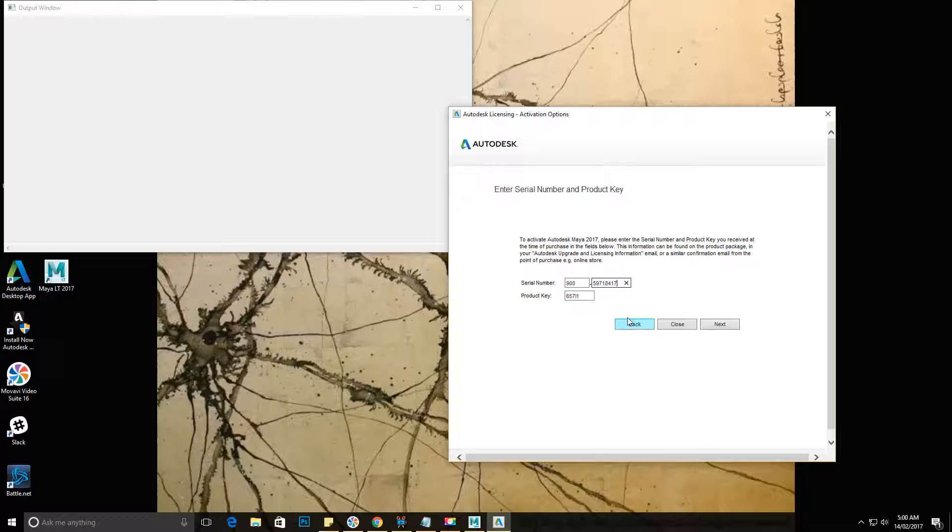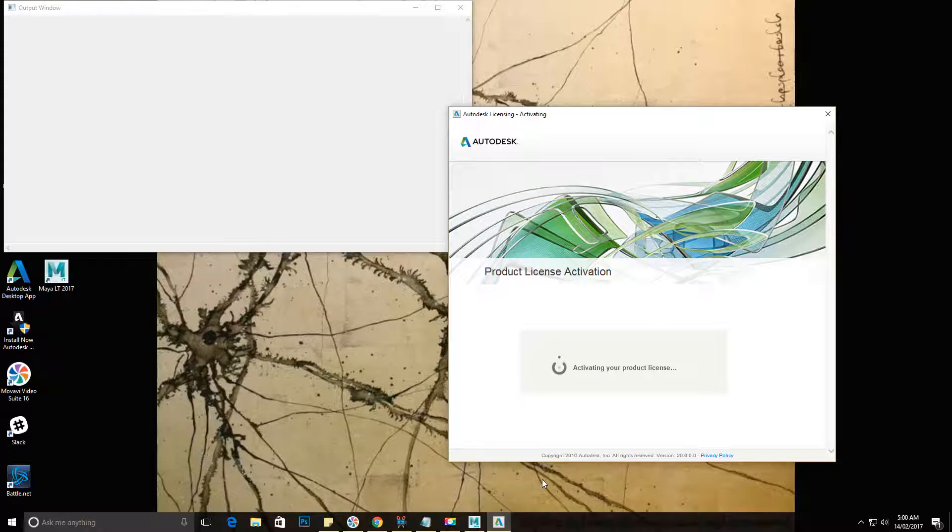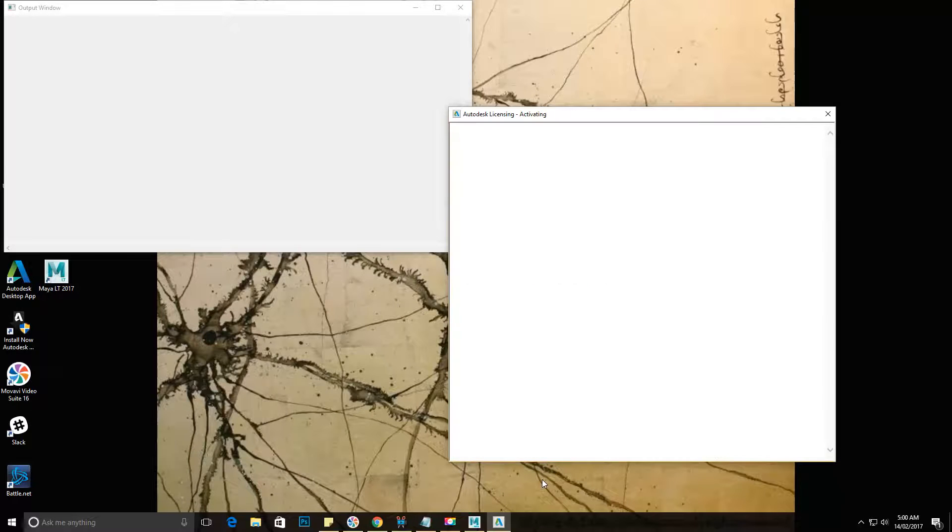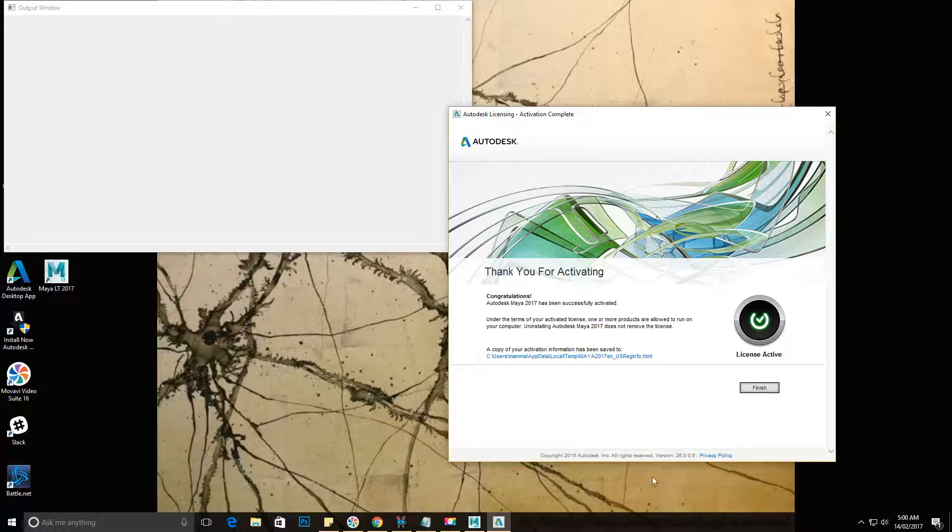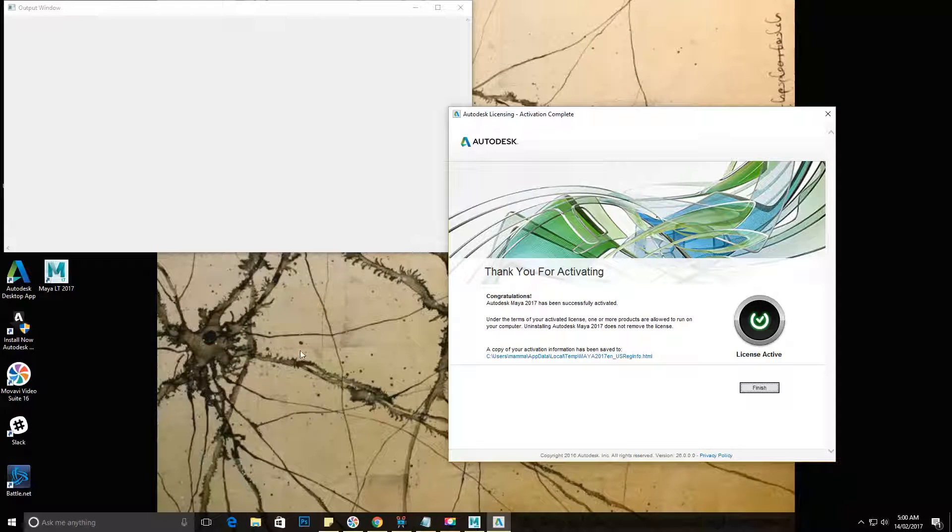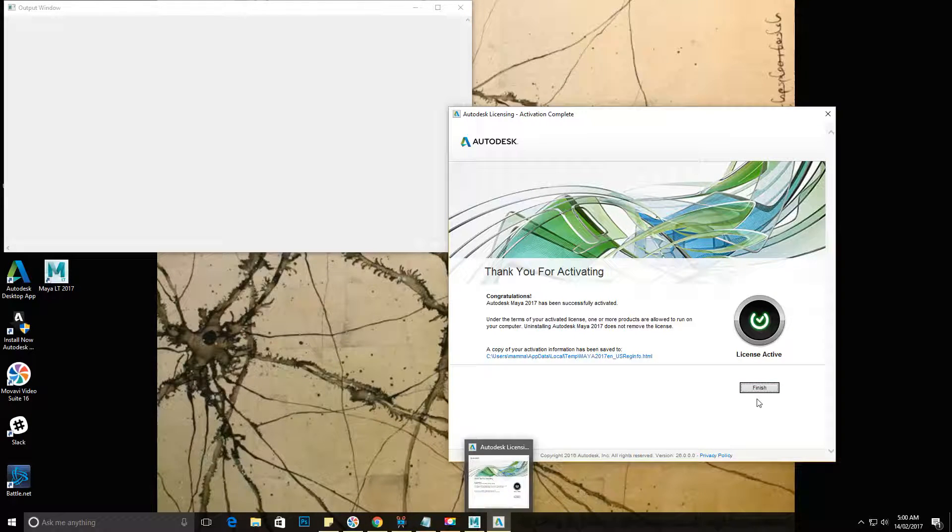I press next and it goes through the process of activating my product and voila, we are all done. We are activated. It is time to boot up Maya for the first time and start to actually make some stuff.